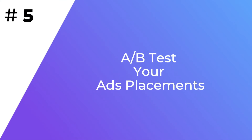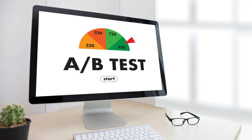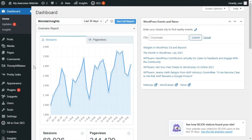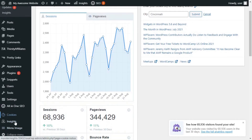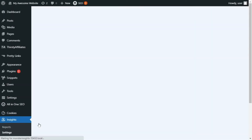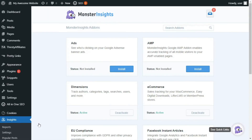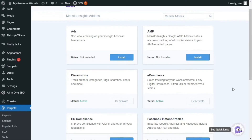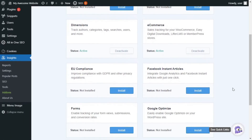You'll also want to run A/B tests to see which of these best practices for ad placements are working for your site. You can use these test results to determine the areas that increase your Google AdSense earnings. The simplest way of running A/B experiments is through MonsterInsights' Google Optimize add-on. Using the add-on, you can configure A/B tests on your website with just a few clicks and then view the data in Google Analytics.